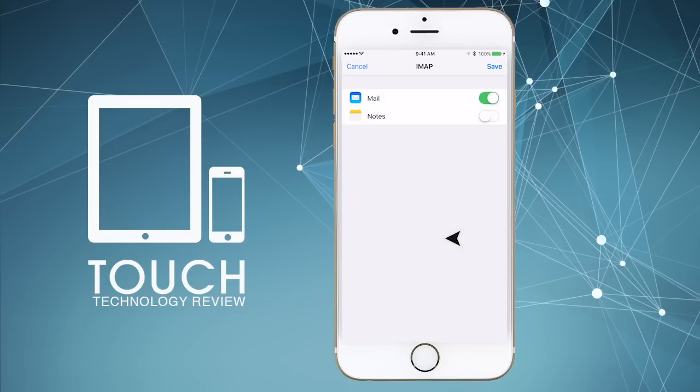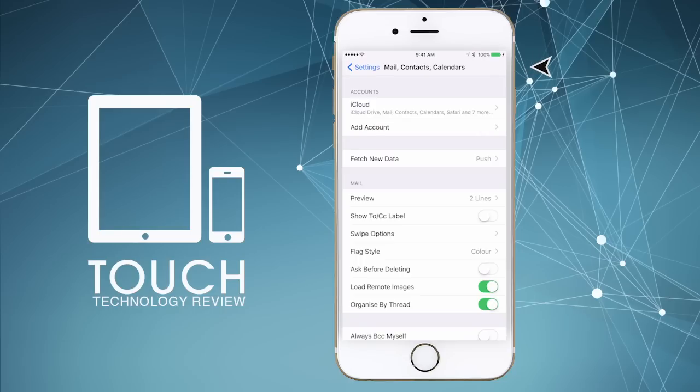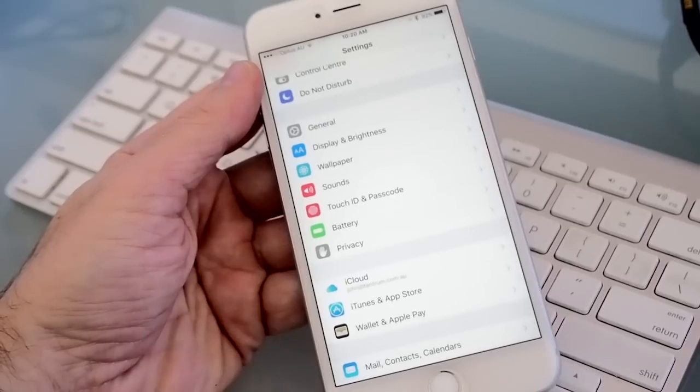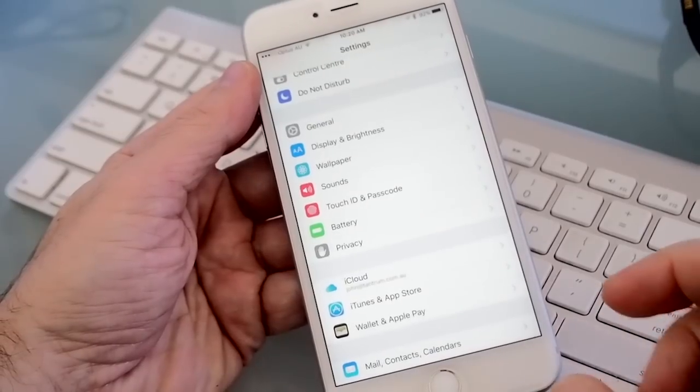Once successful, the words account added will appear at the top of the screen and you can now save the email account by tapping on the save button. If you didn't specify a username and password in the outgoing mail server field, another message may have popped up saying that it can't connect using SSL. Do you want to try setting up the account without SSL? Enter yes in this field.